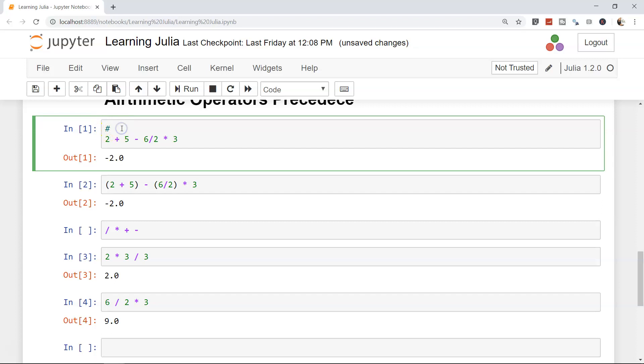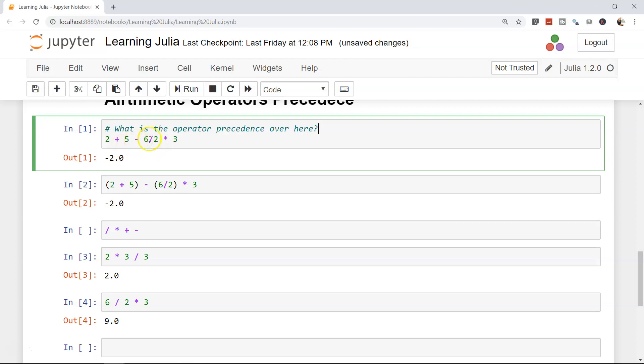Now if I write a comment—what is the operator precedence over here—that means if I'm revisiting this particular spreadsheet, this particular notebook, I can clearly understand that I'm trying to understand what is the operator precedence over here.